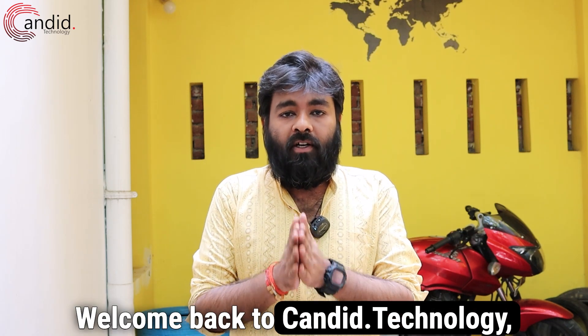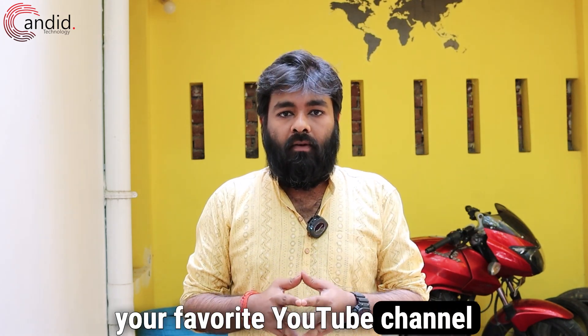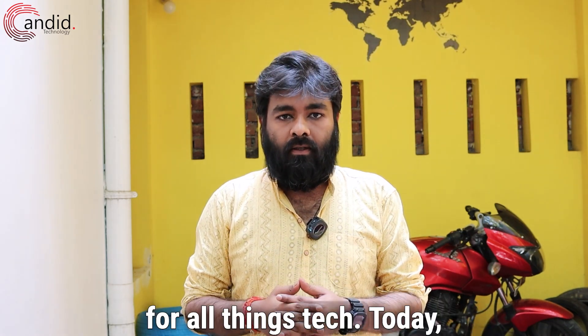Welcome back to Candid.Technology, your favorite YouTube channel for all things tech. Today,